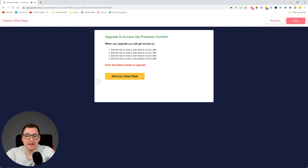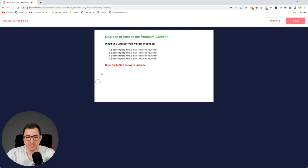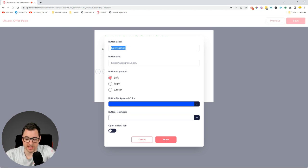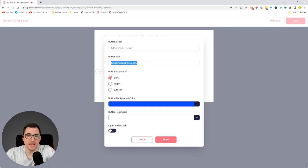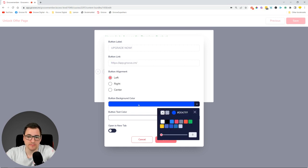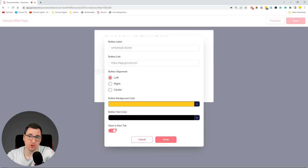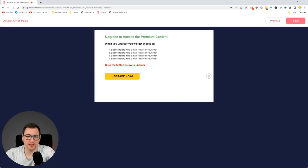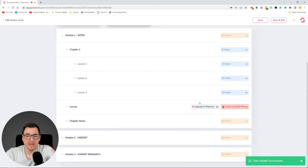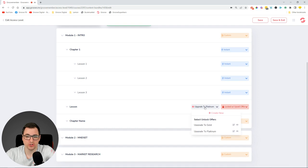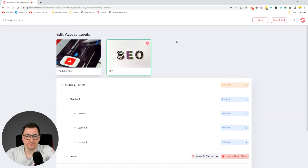Let me show you how to add a button back. You click the plus button and click the last one to create a button. You type 'Upgrade Now', put in the link where you want to send people, decide the button alignment and colors — let's put yellow for the button background and black for the text. You can decide to open it in a new tab, which is highly suggested so you don't send people away from your membership. Click Done and now we have a button. The offer 'Upgrade to Platinum' is now immediately selected. You can change it, edit it, or preview it using the buttons available, then save.